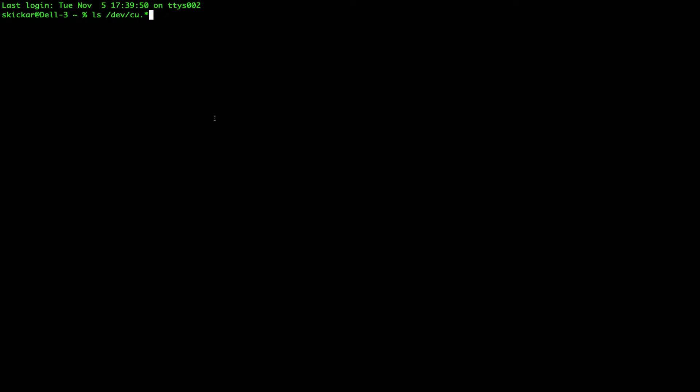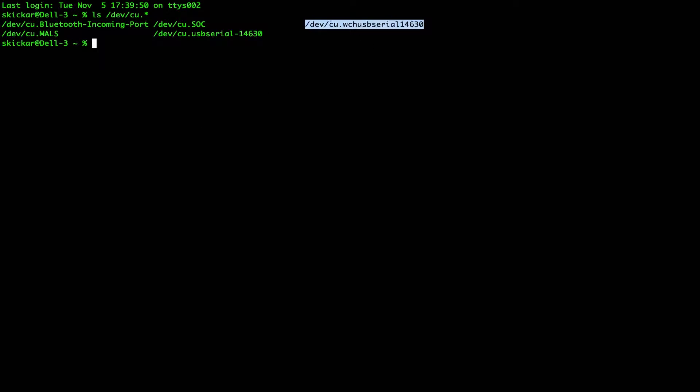Now to get started with this, we're going to first plug in our ESP8266 and then run the command to find which serial port it is connected to. In this case, we can see that it is connected here, and this is the address we're going to address it at when we use the following commands.